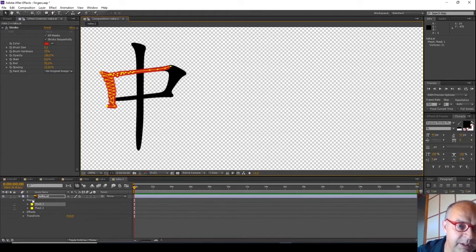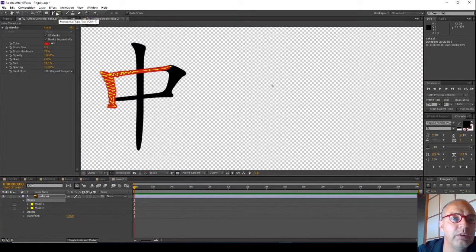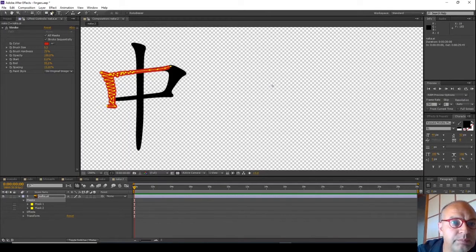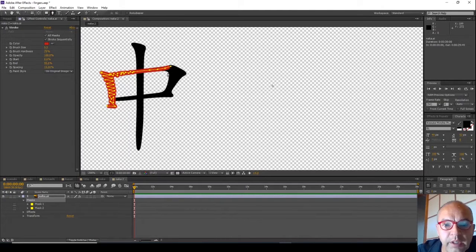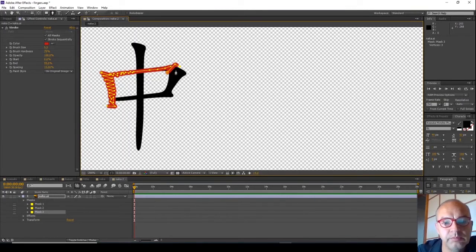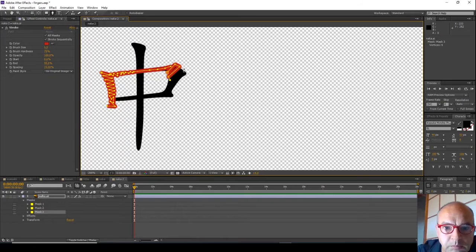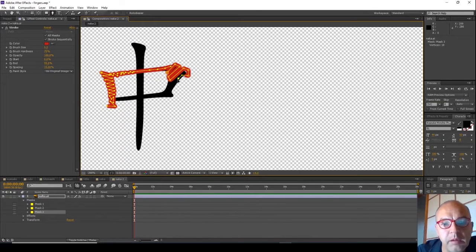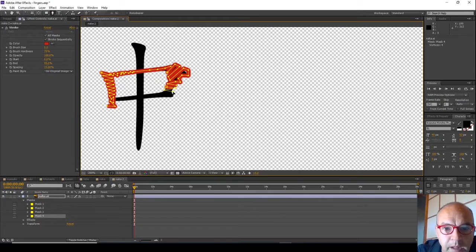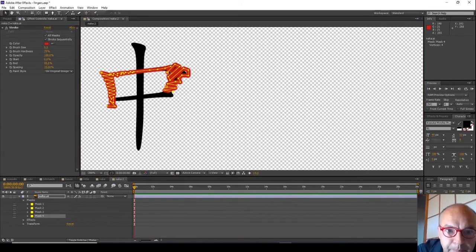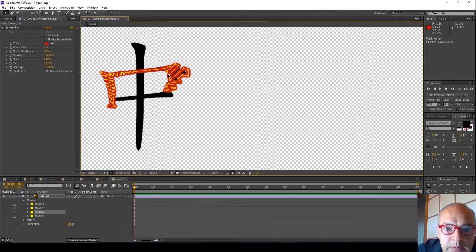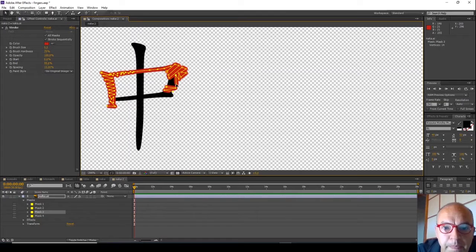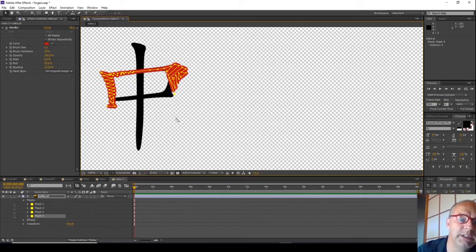So let's go back to the masks and create yet another mask with our normal vertex tool. So if you want, you can do some with the pen tool, so let's start down here.